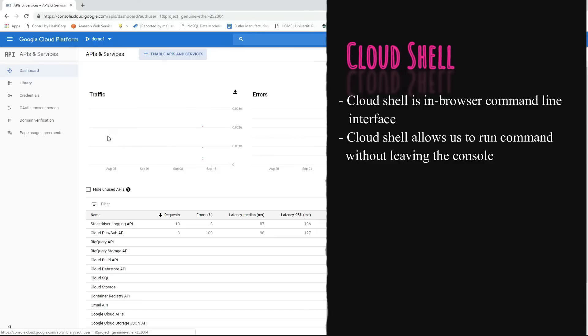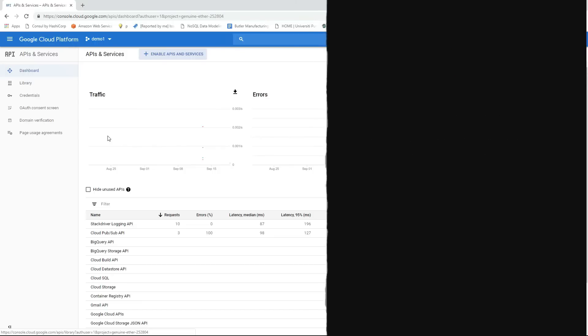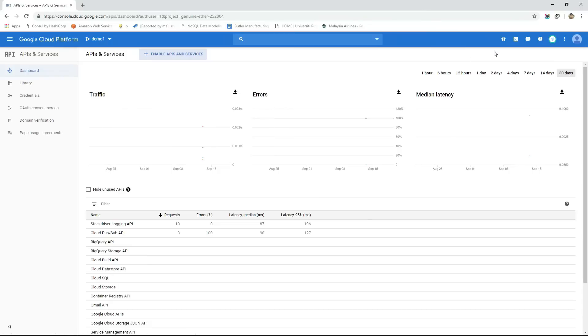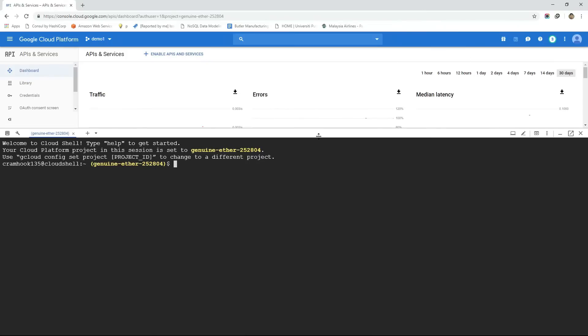If Cloud Shell is not activated in your console then activate the Cloud Shell by clicking on this button from the top right hand corner. The Cloud Shell will be launched within a few moments in the bottom of the console.